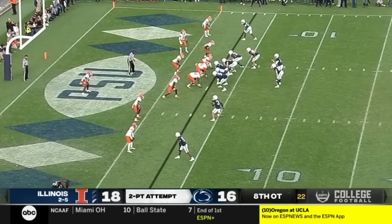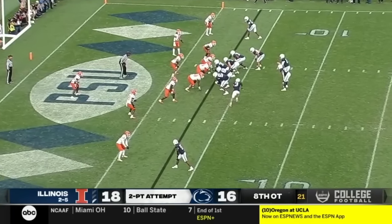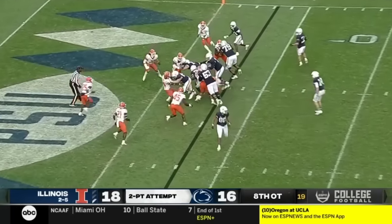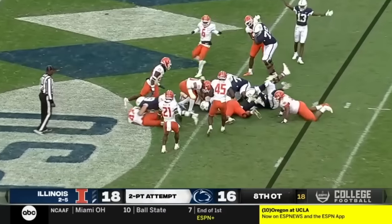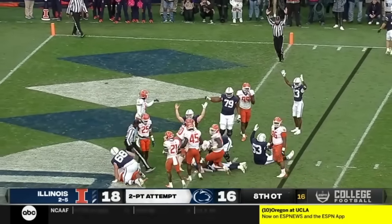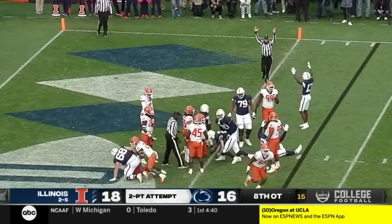Penn State to extend the game. Noah Cain at the goal line — is he in? Yes. Penn State ties it.